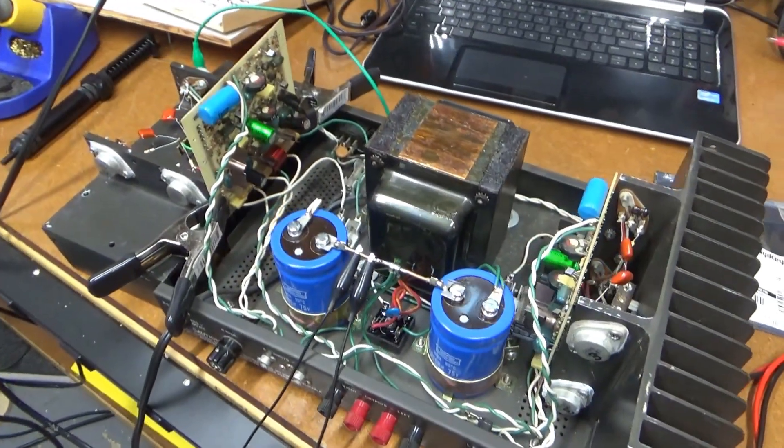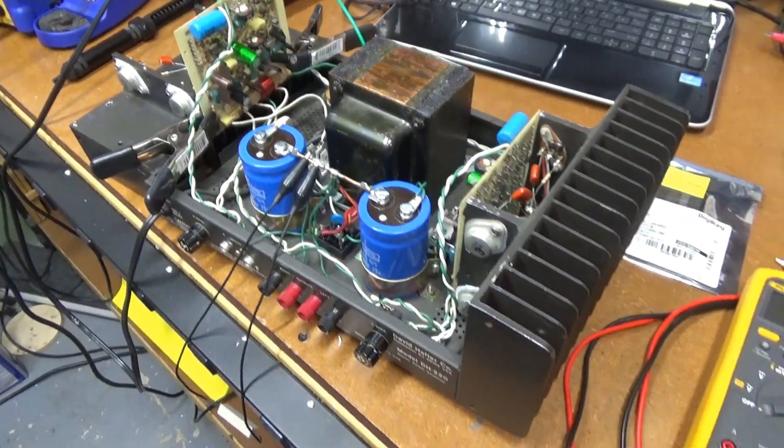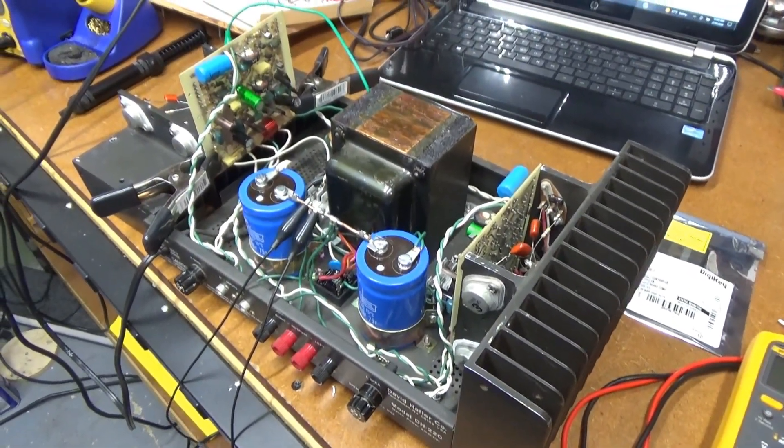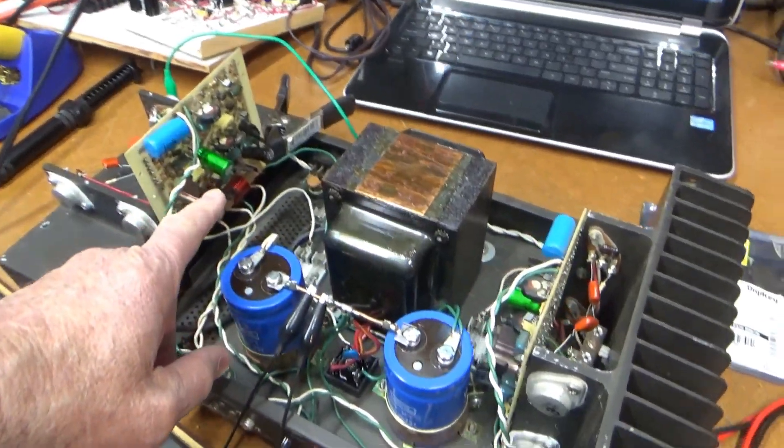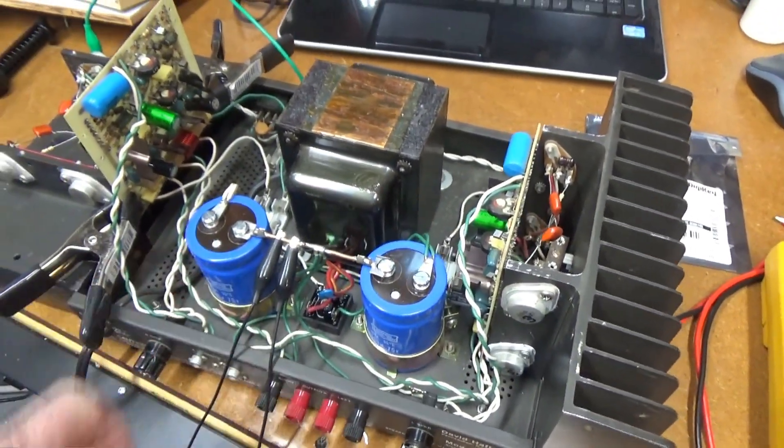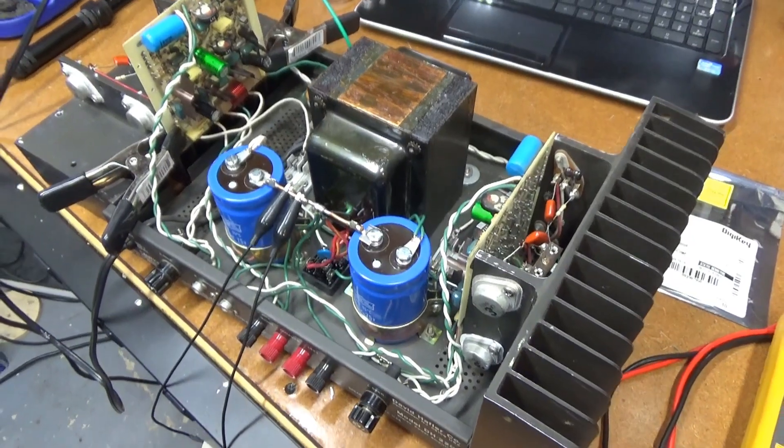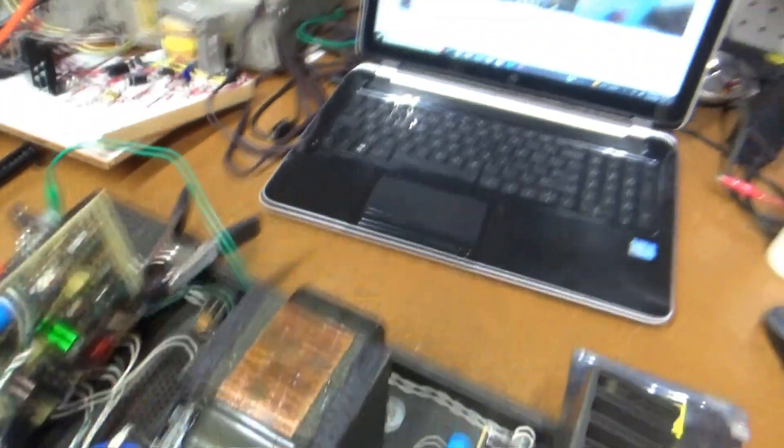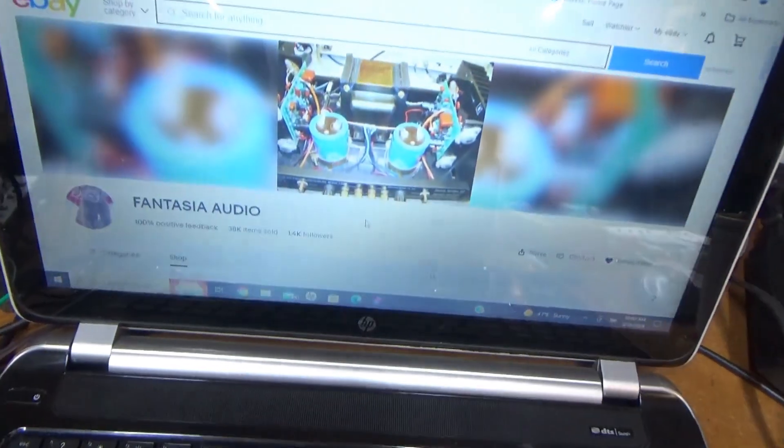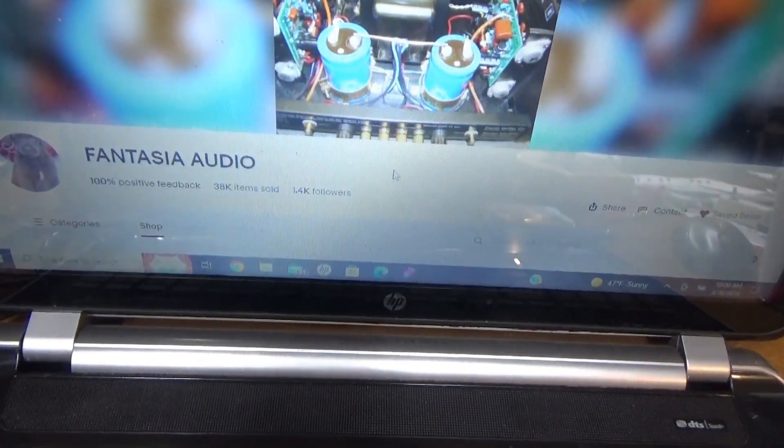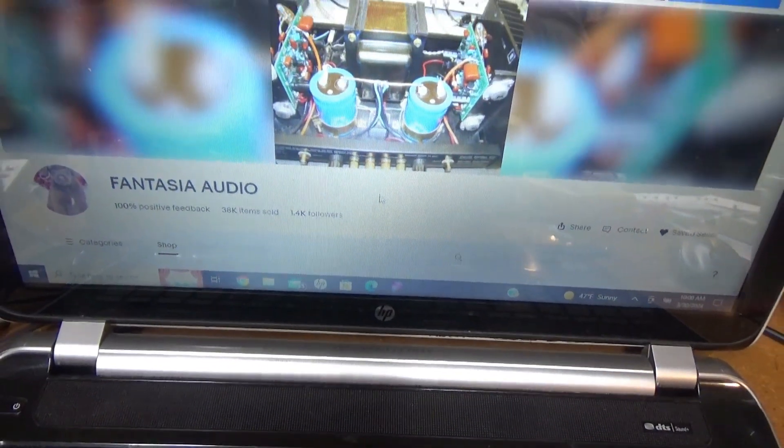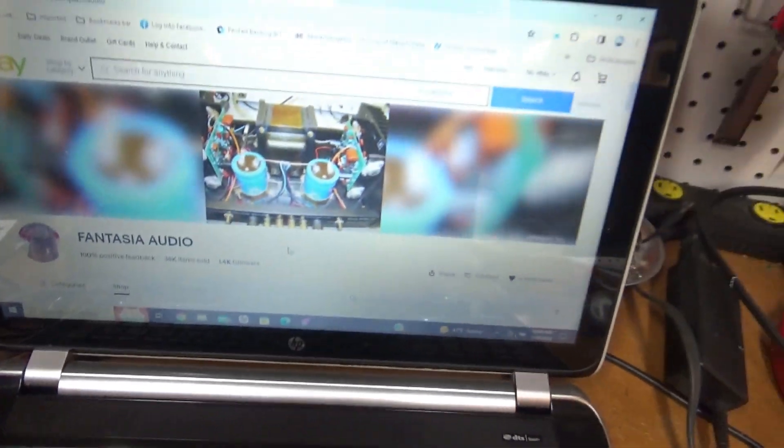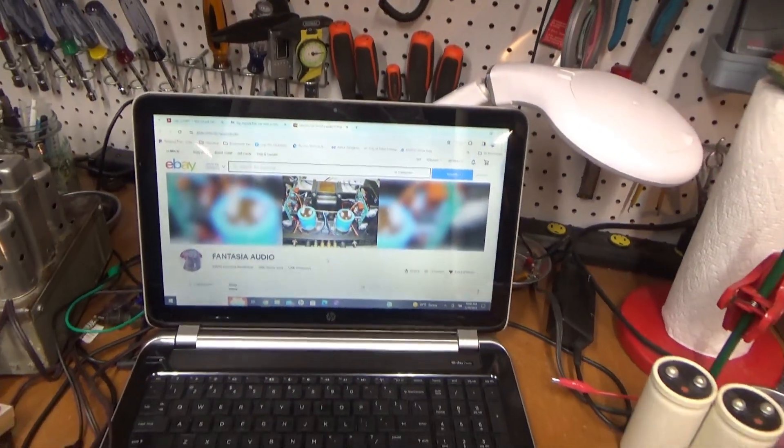Alright, I think I'm making some progress here on this Hafler amp. I've already recapped both the driver boards and upgraded the power supply. And I did that with all the parts from Ed. That runs this Fantasia Audio, I guess is how you would say it. eBay site.